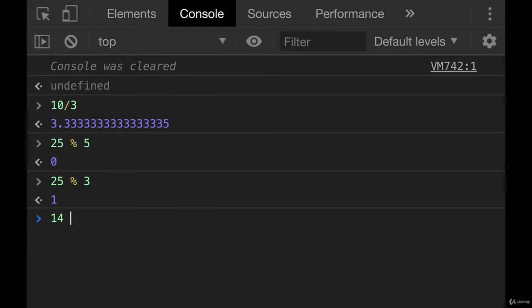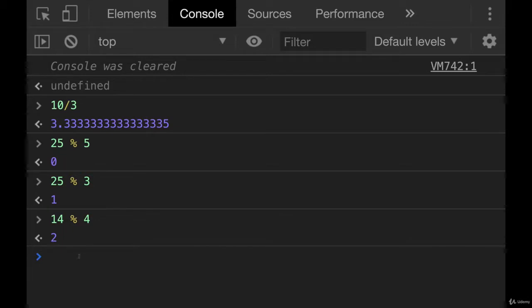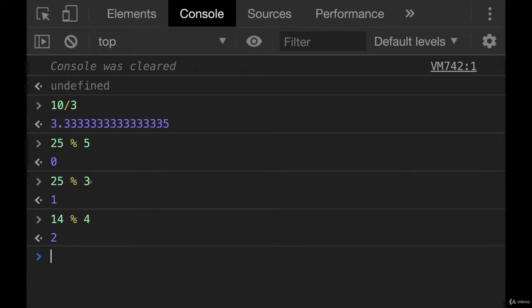Think about it. All right. 14 mod 4 is 2. 4 goes into 14 three times cleanly, which gives us 12. The remainder is 2. So that's modulo. It will come back later. We sometimes use it to determine if a number is even or odd. If a number is cleanly divisible by 2, then it is even.